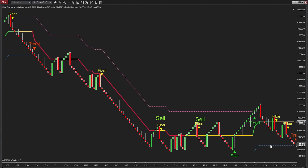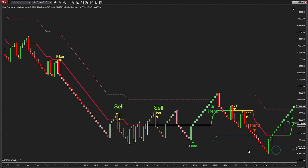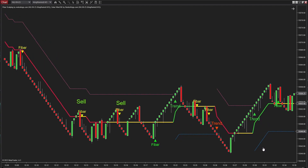We will dismiss these two sell signals because they run counter to the upward trend indicated by Solar Wind RK. The market has entered a bullish phase. The upward trend signal and the blue trailing stop let us know the market has turned bullish. Because the open price of the reversal bar here falls within the signal selection zone, the adjacent Fiber Scalping signal is qualified.